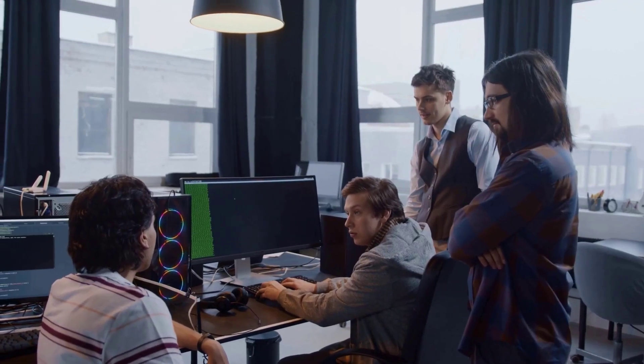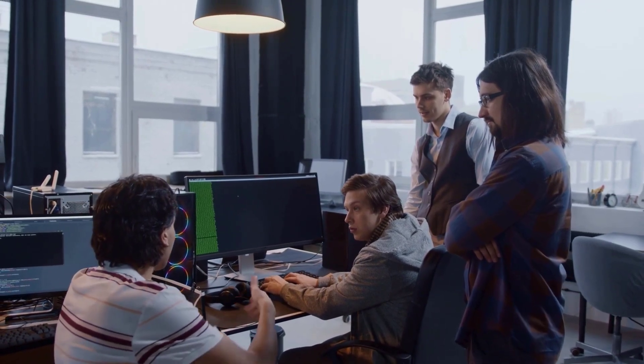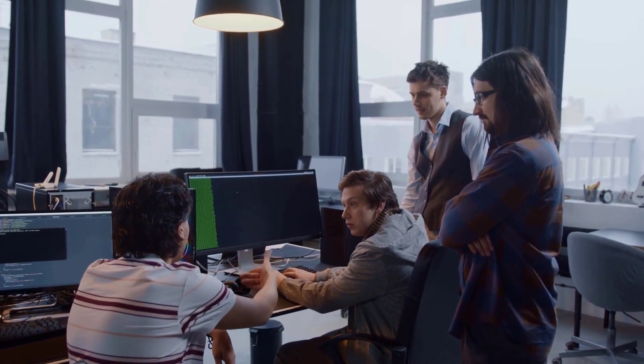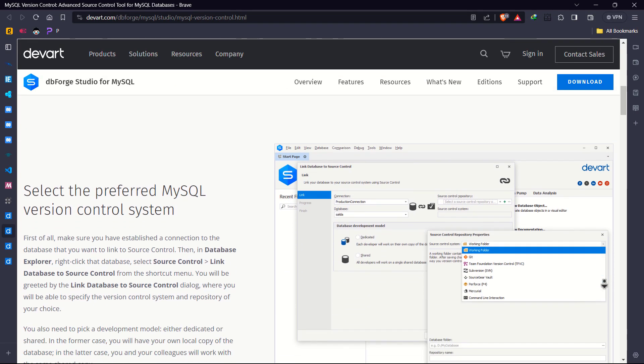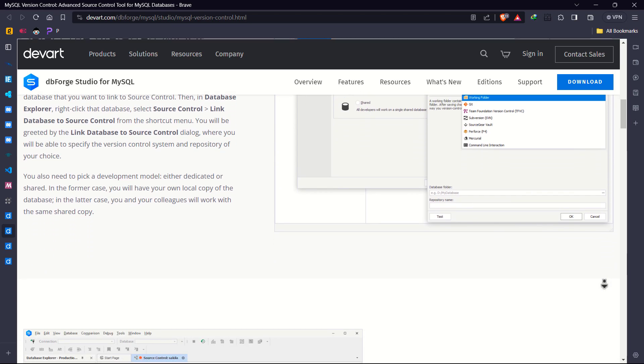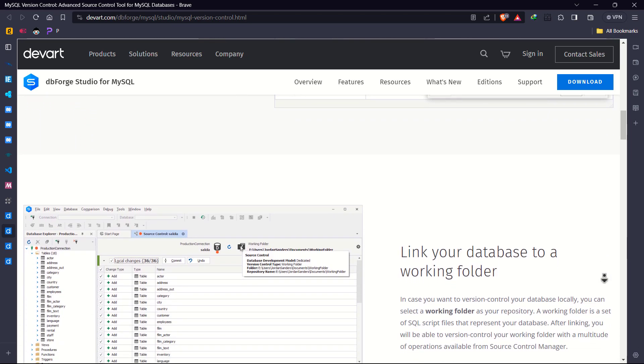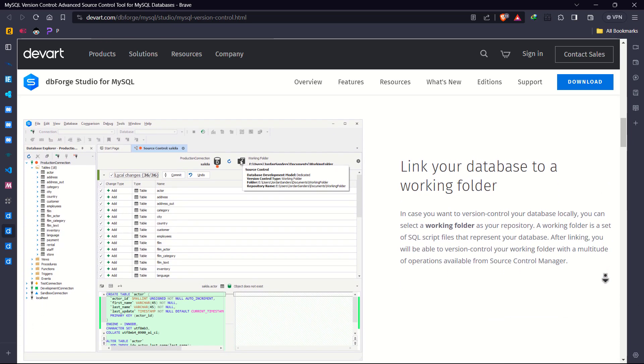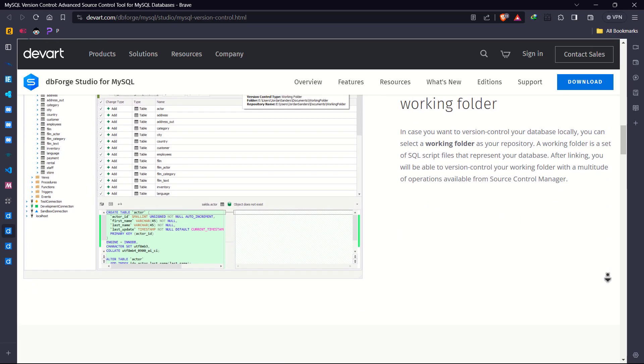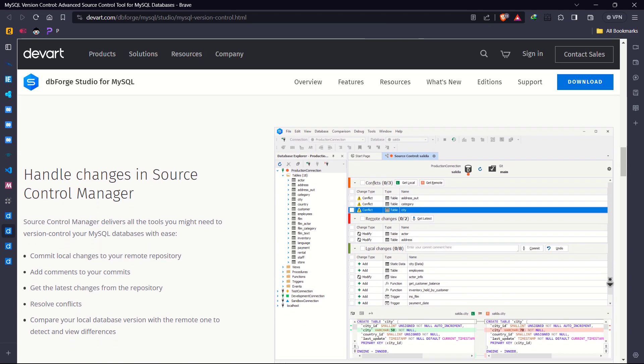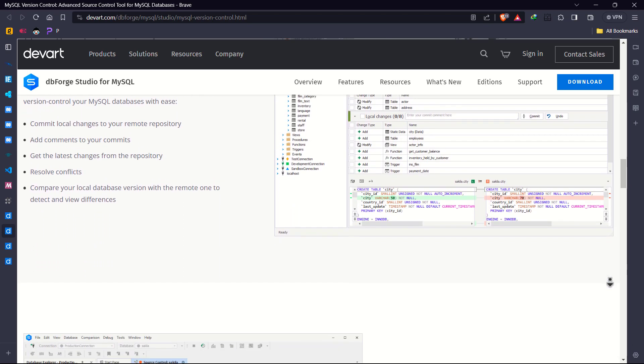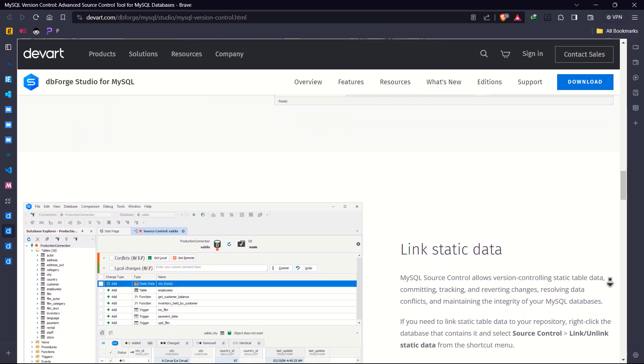dbForge Studio now provides simplified and streamlined team-driven management ecosystem for database developers. Now it has support for Azure DevOps, Subversion, Git, Mercurial, Perforce, and more. It's all covered. Isn't that crazy?